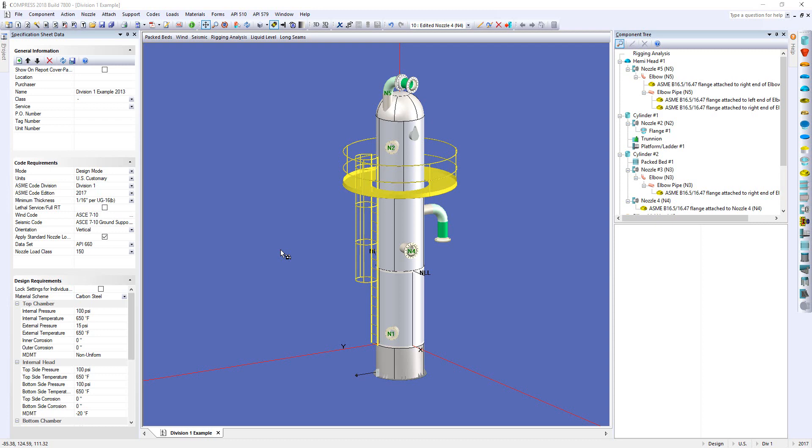Now, why are they important? Well, as you can see here, we have a vessel on the screen, but these vessels don't always contain a gas. They might contain a liquid, and as such, we have to consider the static head and how that affects our vessel.